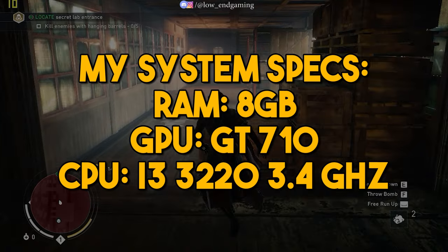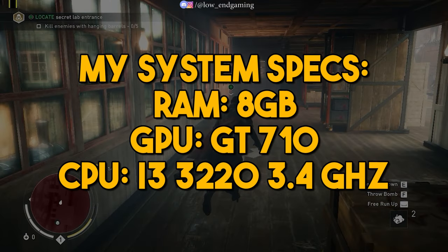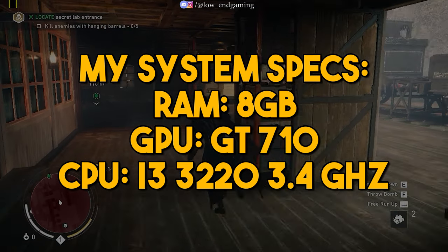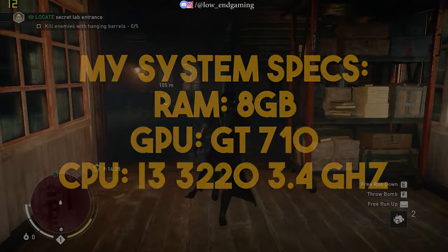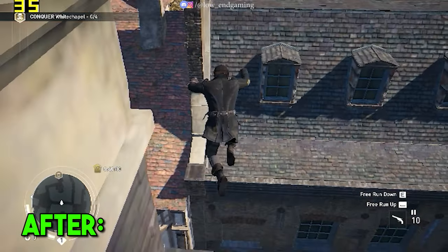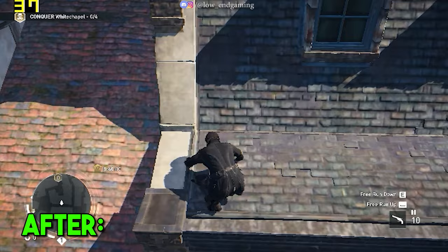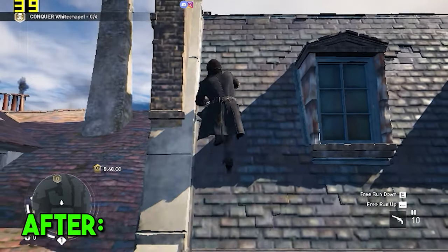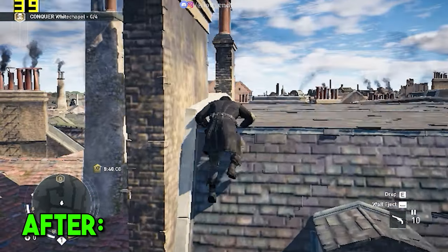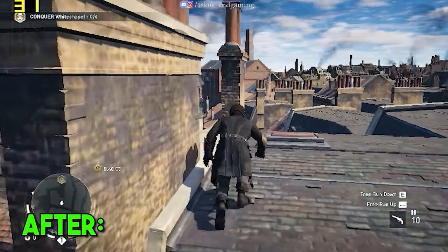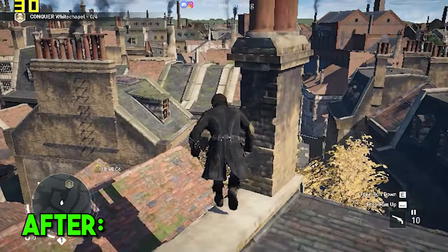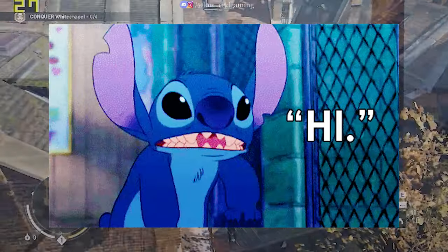These are my PC specs on which I was playing this game. But this was how the game was working after doing all the steps shown in the video. It gave above 30 FPS and was very smooth to play.